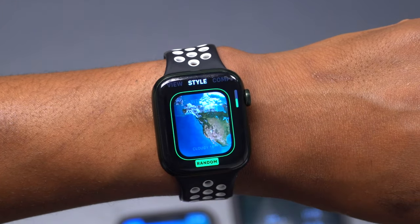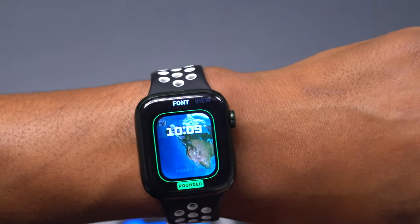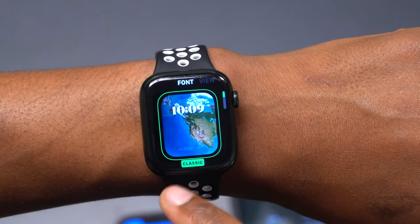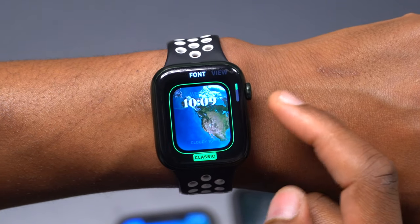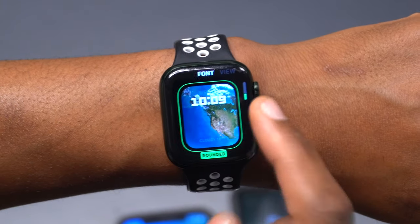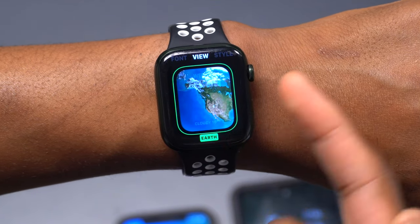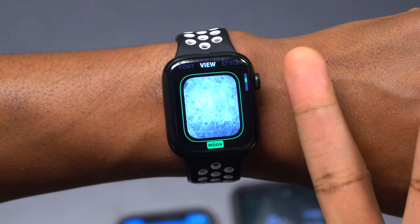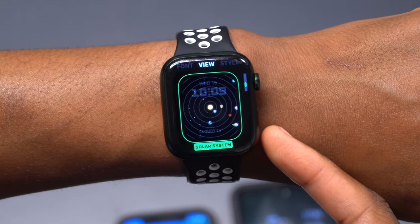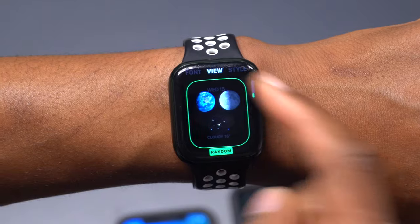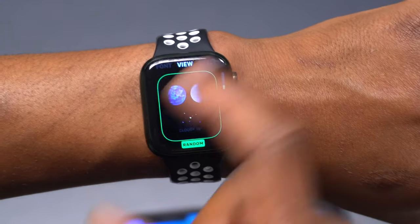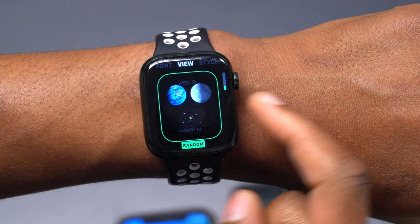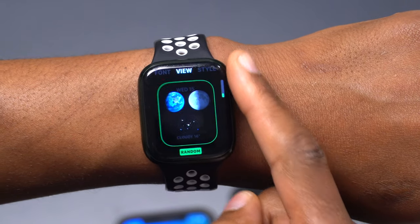If we hold on the watch face we have the ability to edit it. The first thing you can edit is the font — you have rounded, modern, and classic — and you can see how the text changes. Then you have the view option: you have the Earth as the first option, the Moon as the second, and the Solar System as the third. You can also select random, and your watch will switch between the three.